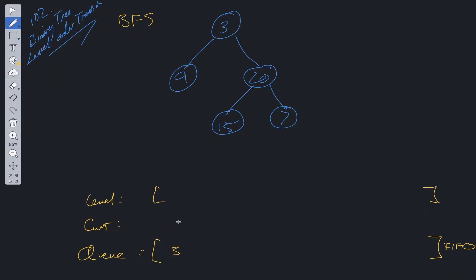And up here will be the result array. So let's walk through this example.